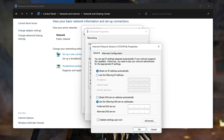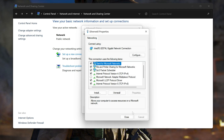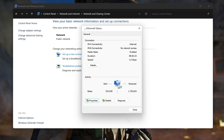In the preferred server field, type 8.8.8.8 and press OK. If 8.8.8.8 didn't work, then type 1.1.1.1 instead.